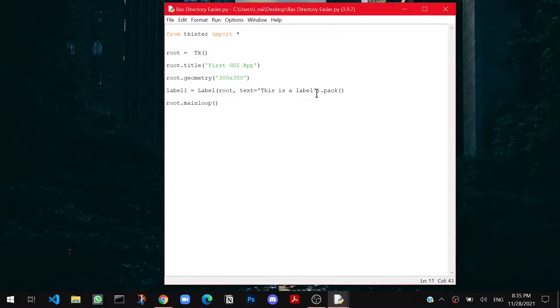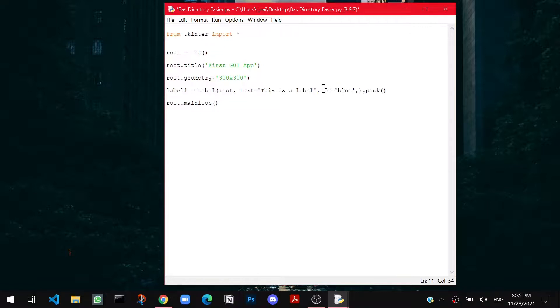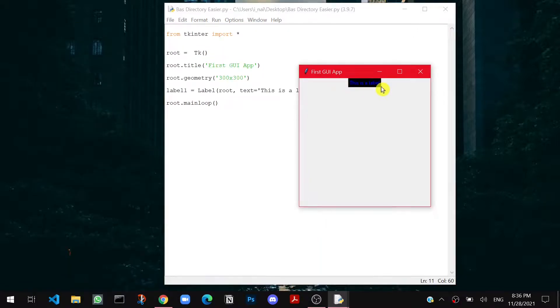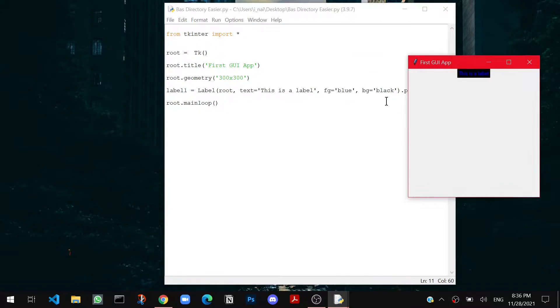I can add here fg or the foreground equals to let's say blue. Then I can add bg. Then I can make it equal to, for example, say. Now if I run the file, the label's color is changing right here. It's blue and black as you specified. Now there are many more options which I will discuss.